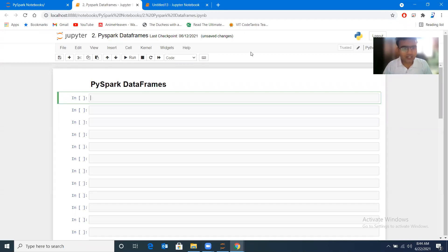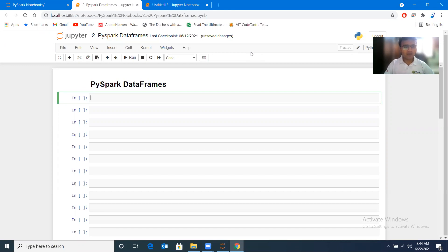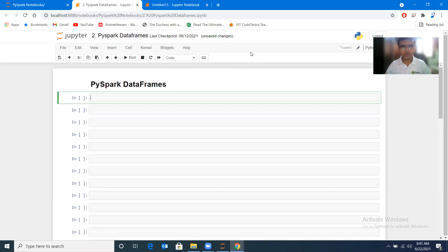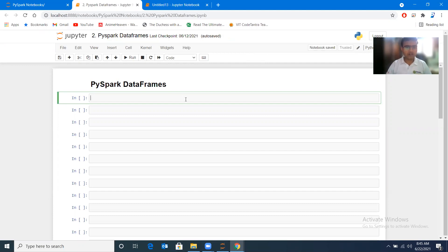Hello everyone, once again it is indeed inspiring to see you. Now we will be discussing PySpark DataFrames, and this is the second practical tutorial. We already have one introductory session on Spark and a second one on how to install and test PySpark on Jupyter Notebook or Google Colab. You can work either on Google Colab, Jupyter Notebook, or any other IDE whichever is your favorite.